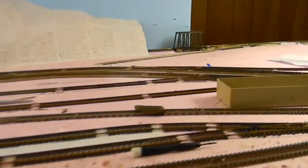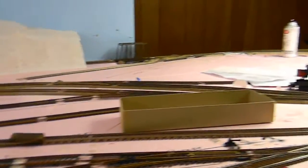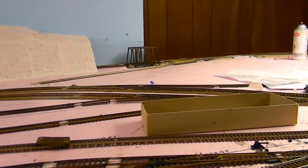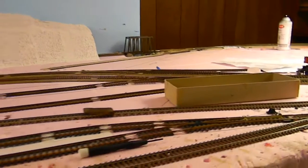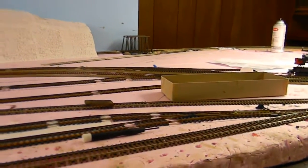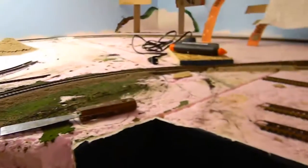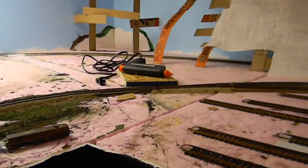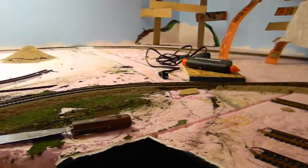If you have it evenly distributed, it's going to be the same speed, same amperage, same resistance all the way around the entire layout. And that's what I have going here.